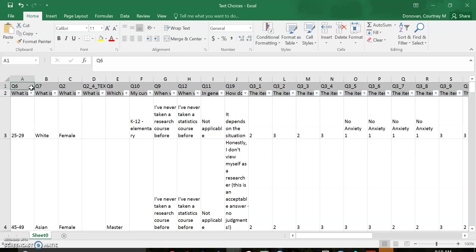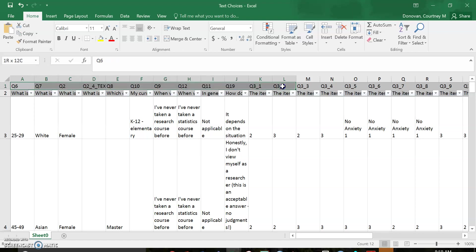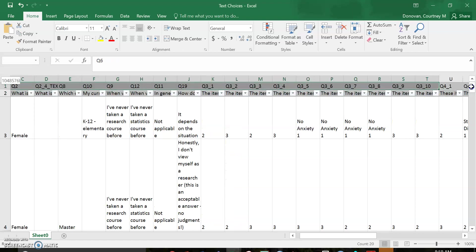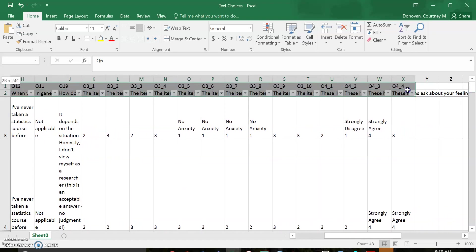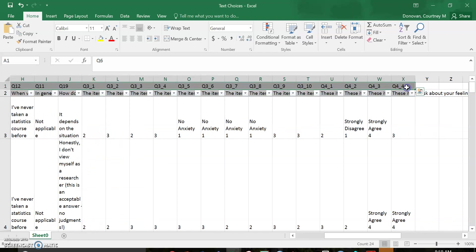So for Qualtrics, it gives you a question number and then below it, it gives you the age. We need these to be one row with our information. So what I'm gonna do is highlight this first row and copy them—control C if you're on a PC.